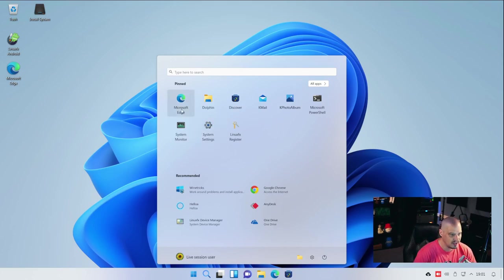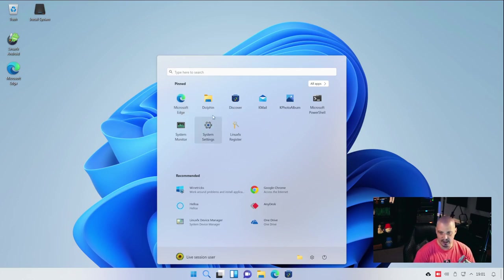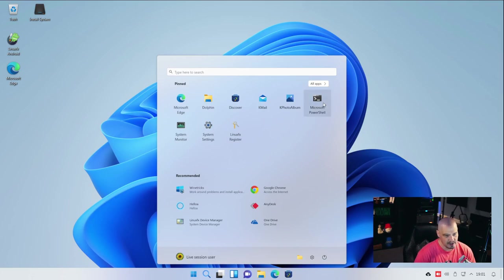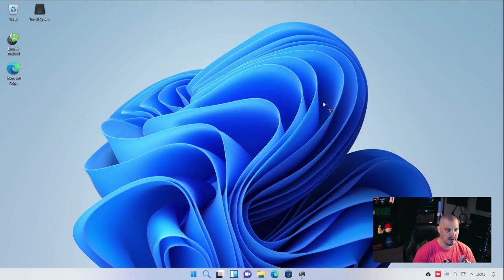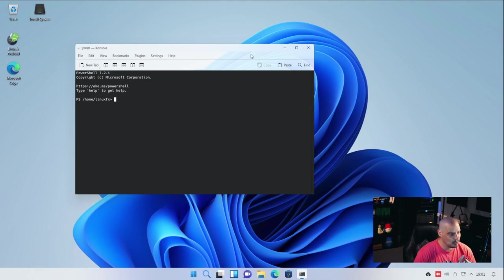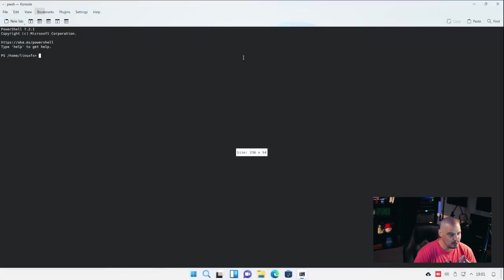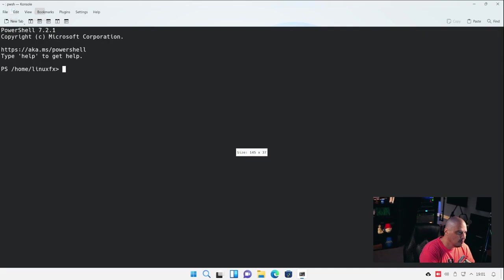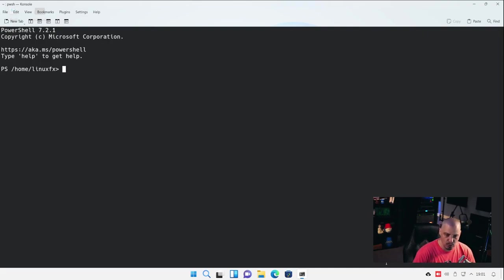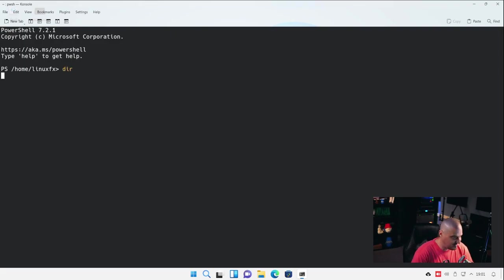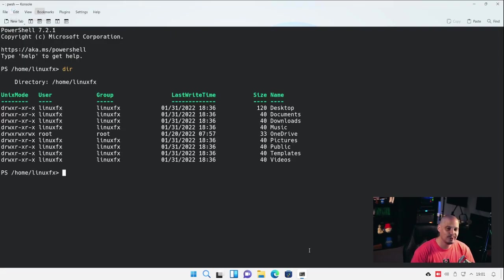These are not applications I pinned. These are applications they assume most people will probably want to play with, such as Microsoft Edge, the browser. You're going to need a browser, right? You're going to need your file manager, Dolphin. Discover is the software center. They imagine that a lot of people are going to need Microsoft PowerShell as well. But, again, it's kind of geared toward the Windows user, basically somebody that wants Windows. But, I guess for some reason, they want Windows with a Linux shell around it, like a Linux skin.